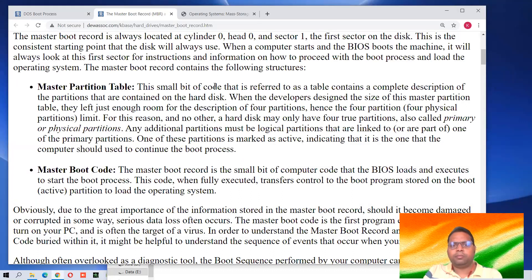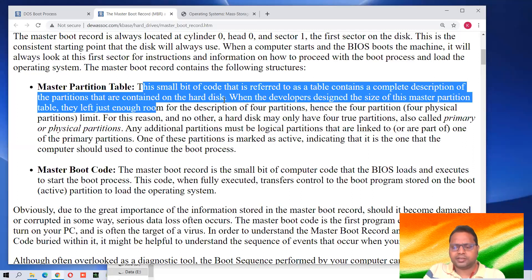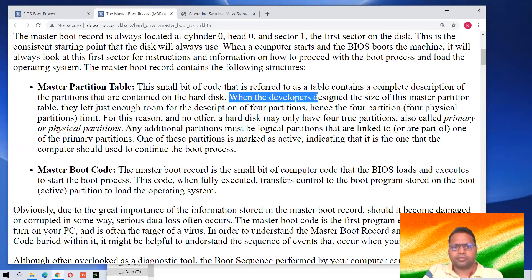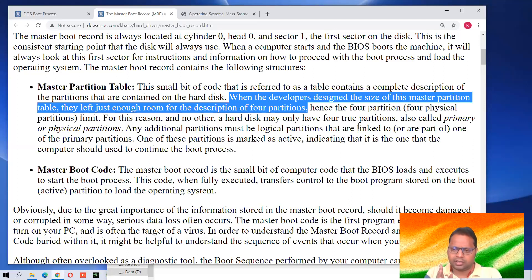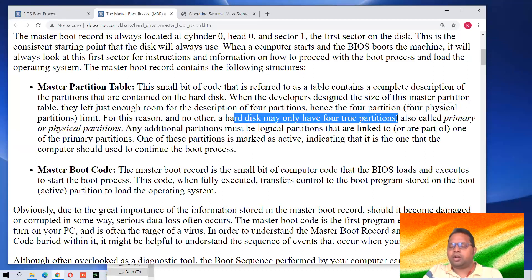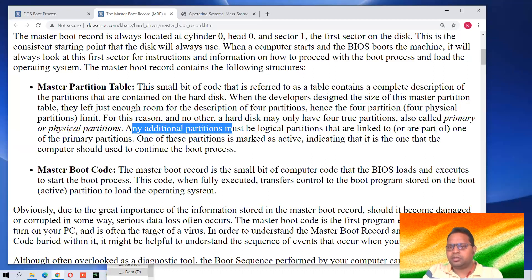The master partition table is a small bit of code that contains a complete description of the partitions contained in the hard disk — how many partitions are there, the whole detail. When the developers designed the size of the master partition table, they left just enough room for four partitions. We can have only four major primary partitions — that is the four physical partition limit. Any additional partition must be a logical partition or extended partition. A primary partition can be further divided into logical partitions.